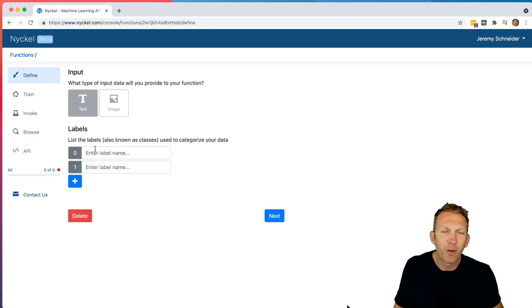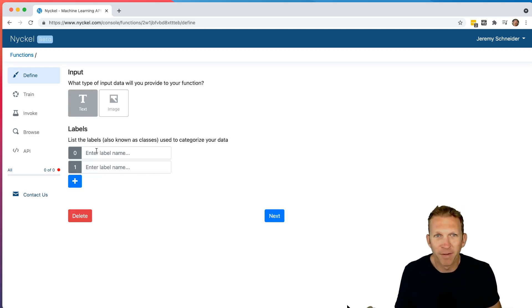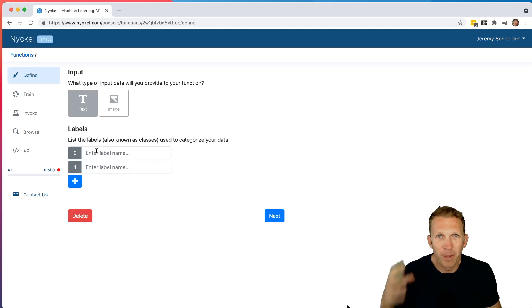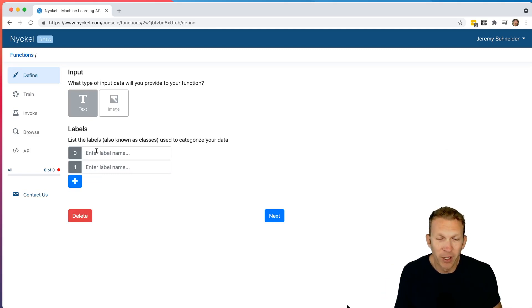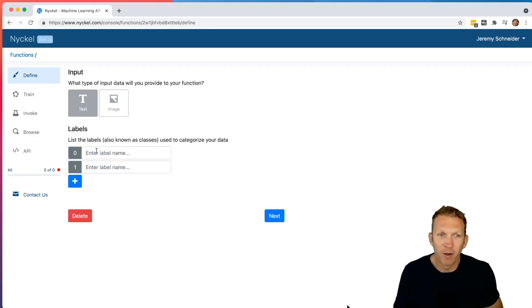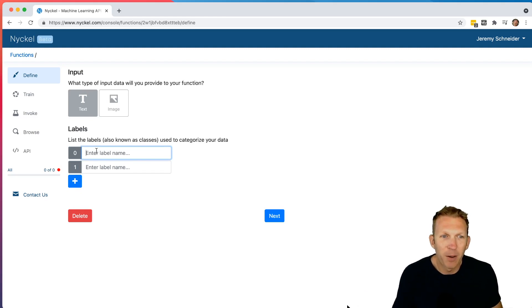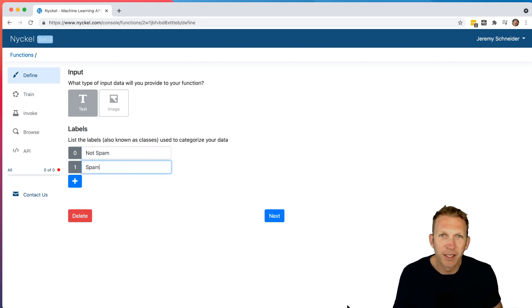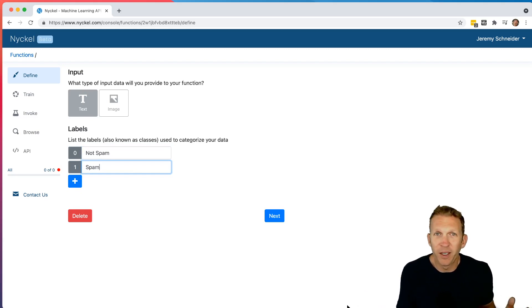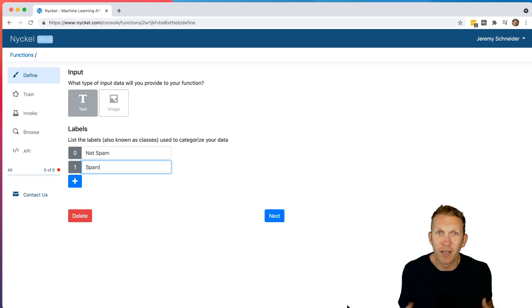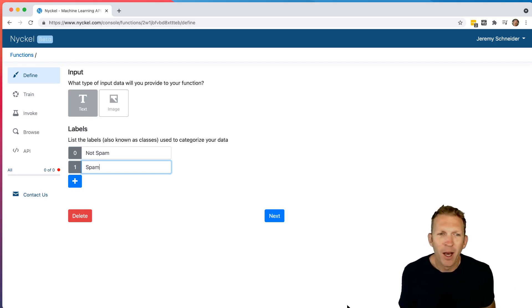And then for the label names, you choose how you want to classify this text. So right now we do image or text classification only. We'll expand this later, but those are kind of our first two modalities. And so for now, I'm going to type not spam and spam just to basically have a way to feed these freeform text strings into this function and then figure out whether or not they're spam.